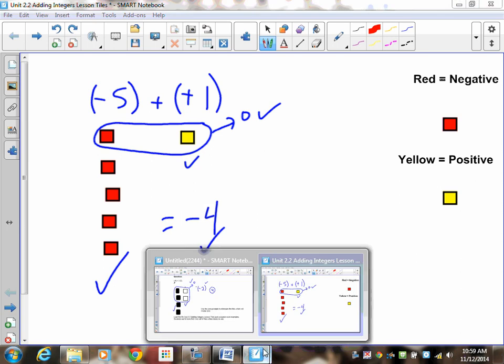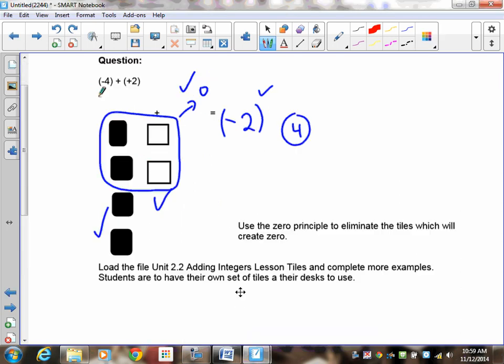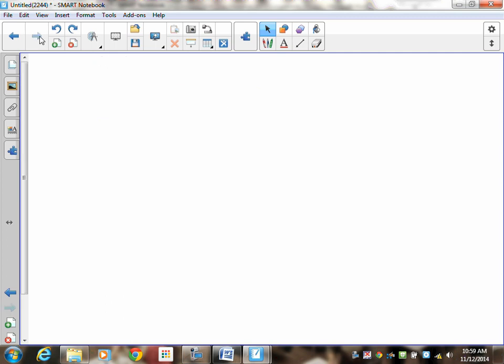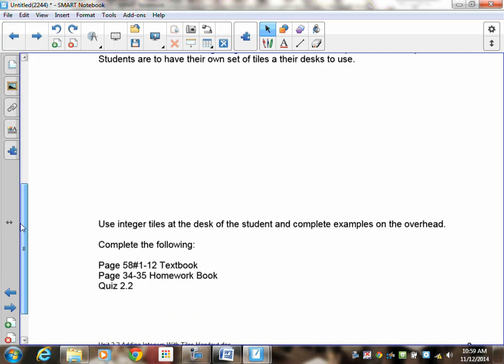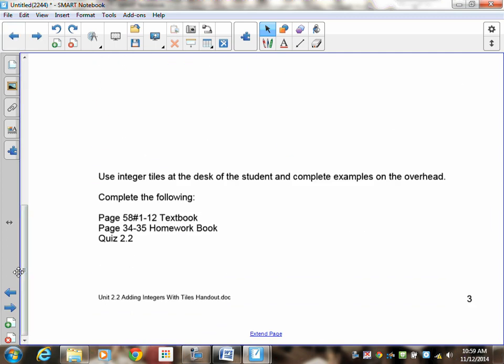That brings us to your assignment. Go to the assignment, and hopefully if you have any questions you can talk to me.